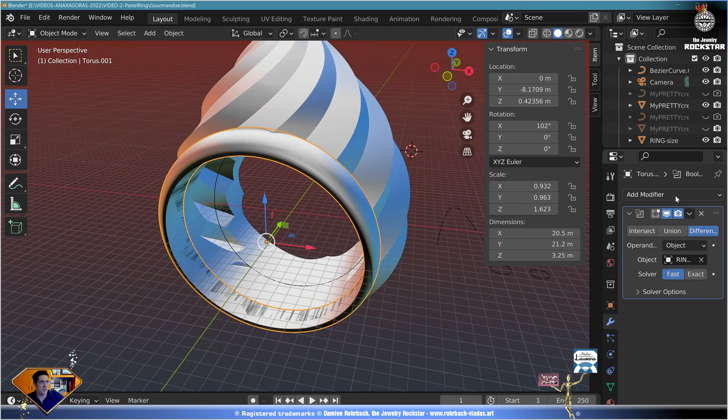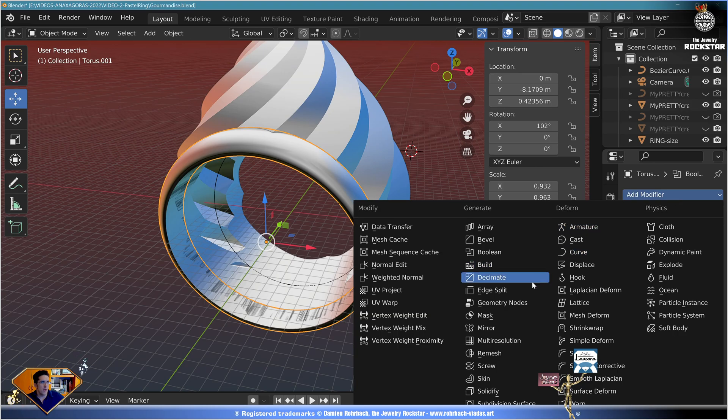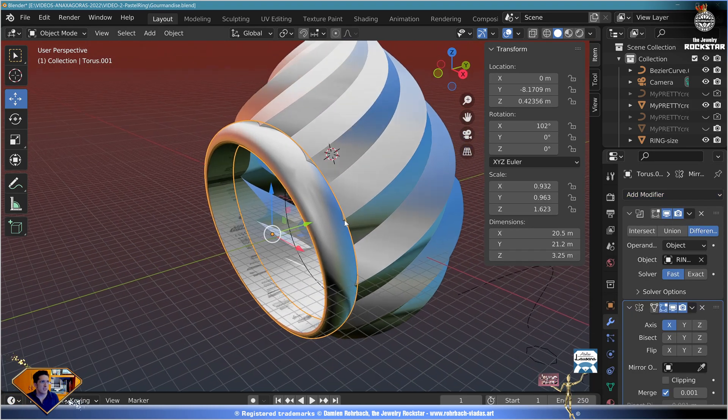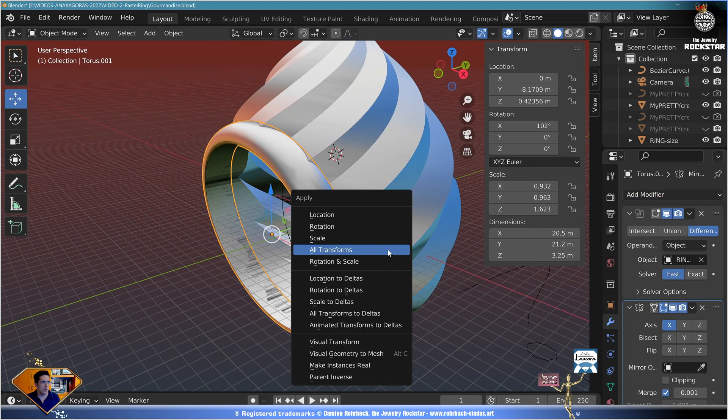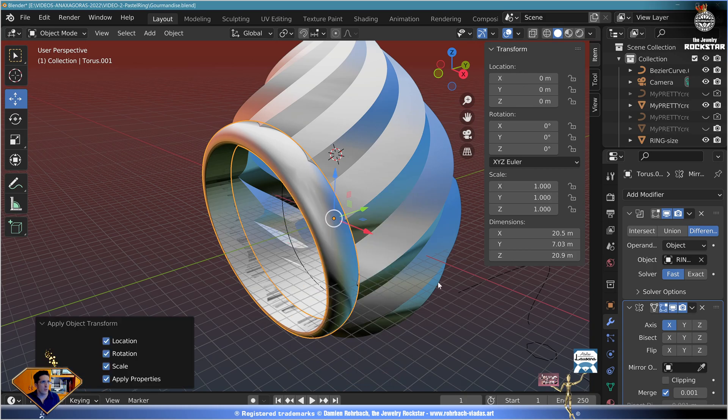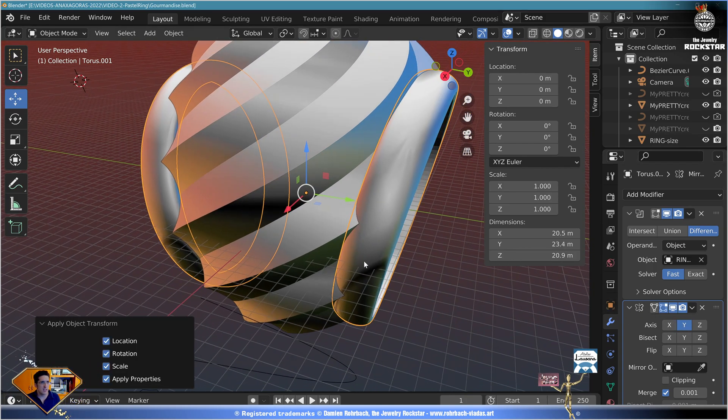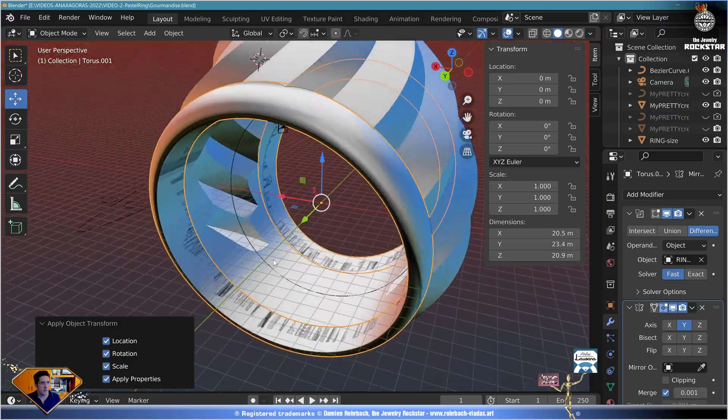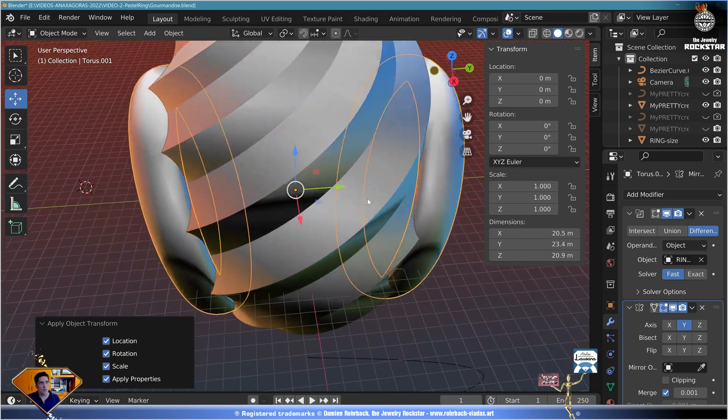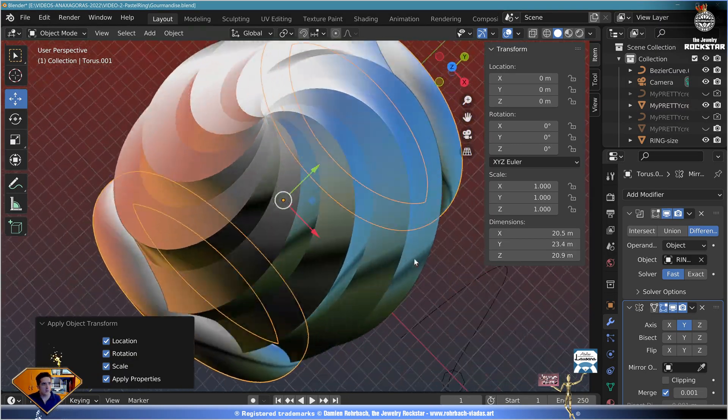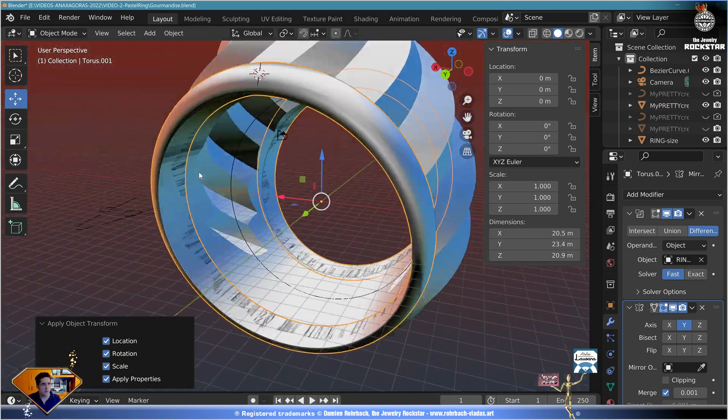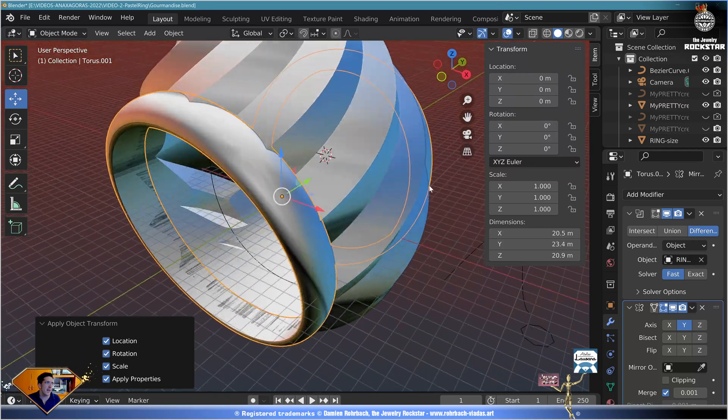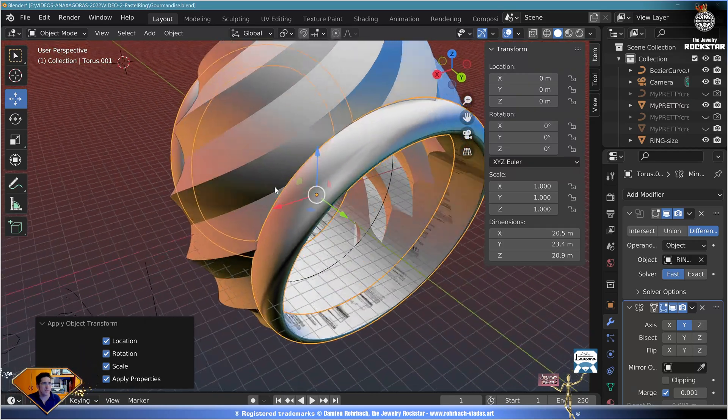Now here add boolean, fast, and remove the ring size on the inside like this. That's pretty nice. And don't forget to add a mirror modifier if necessary. Do a Ctrl A, all transforms, and make the mirror on the Y axis just like this. Don't forget to check the overall design from time to time to see that everything is working as expected.